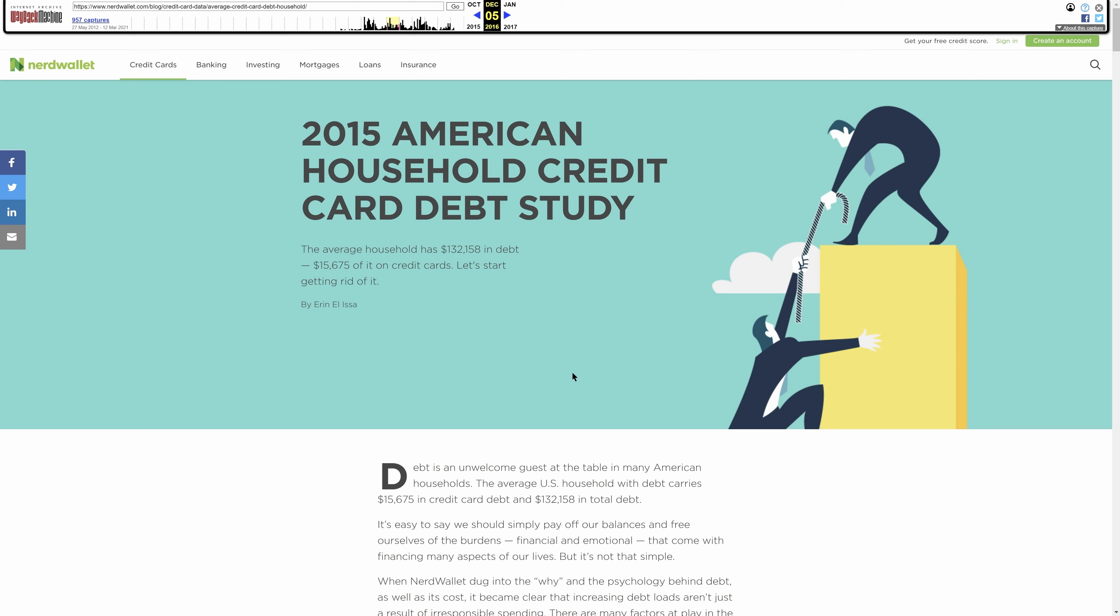And seeing as this was a study from 2015, it seems like the perfect opportunity to publish your own unique data and reach out to the people linking to the old page.